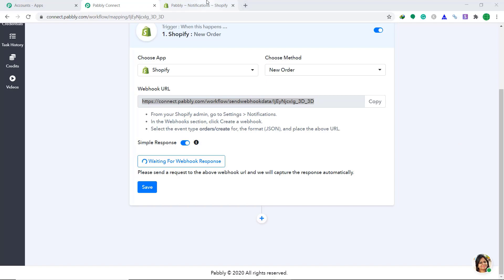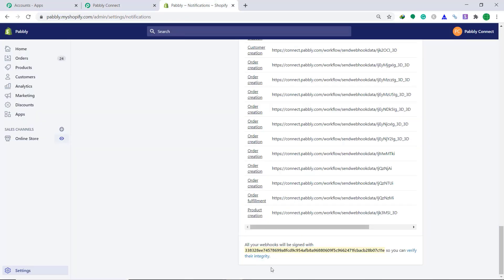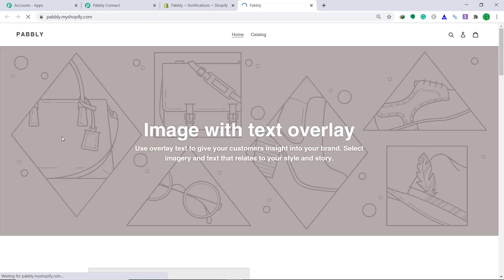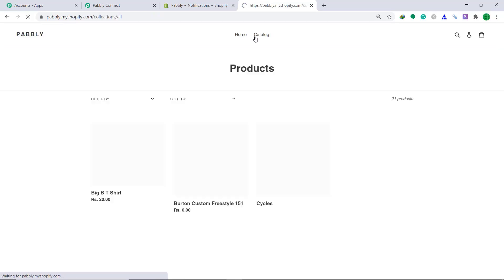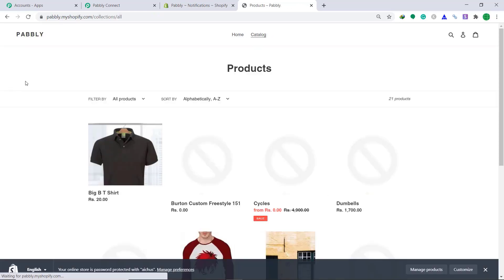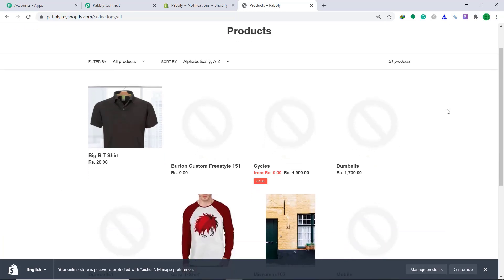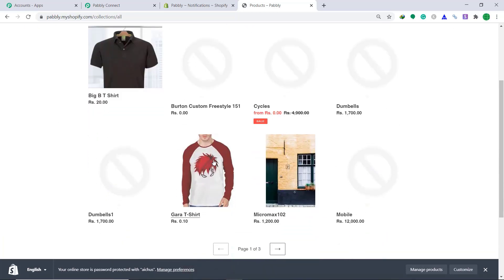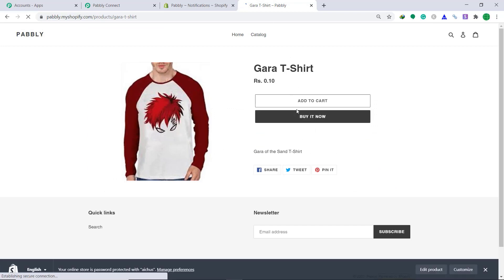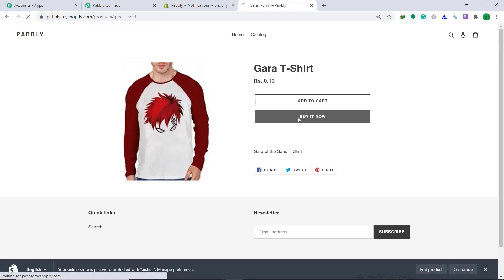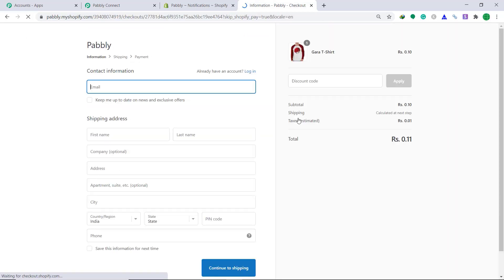To do that, let's go back to Shopify. Go back to the store. Click on catalog. So this is how the customer will see my product page. And he's going to choose this product. Then he's going to click on buy it now.